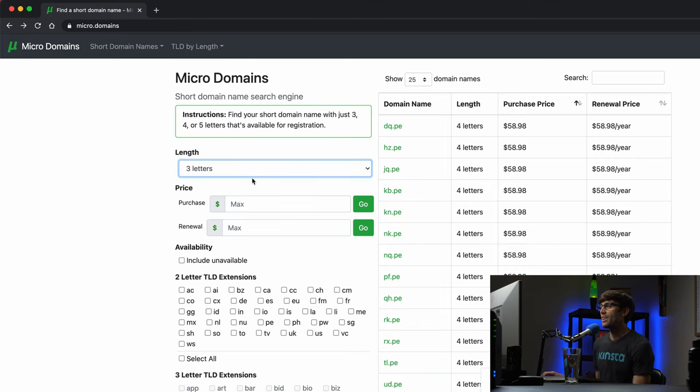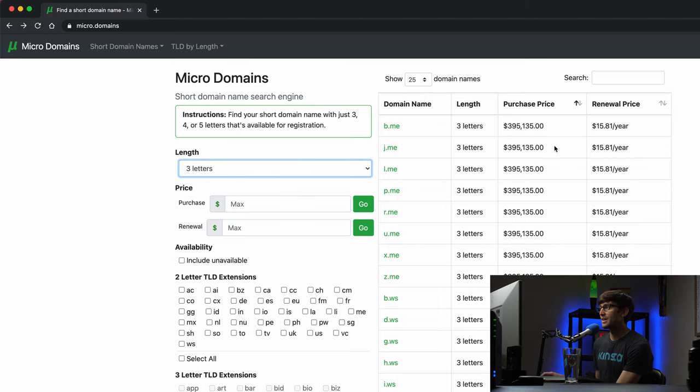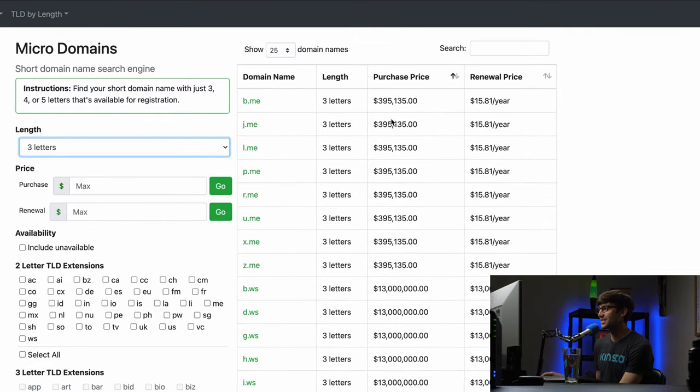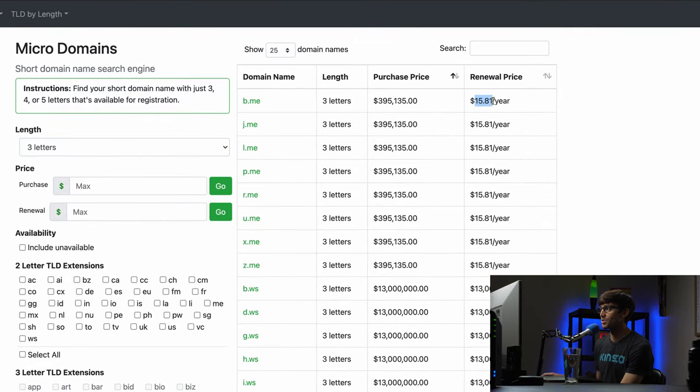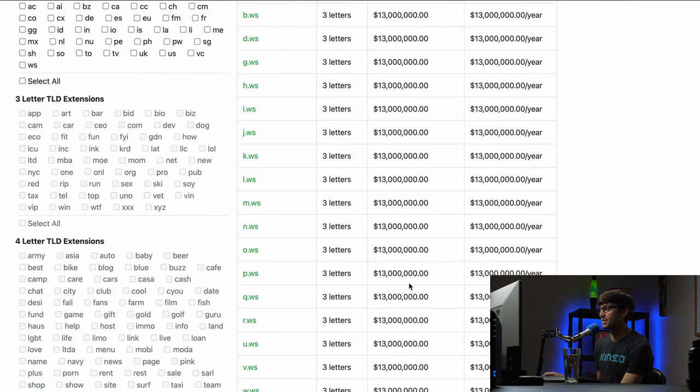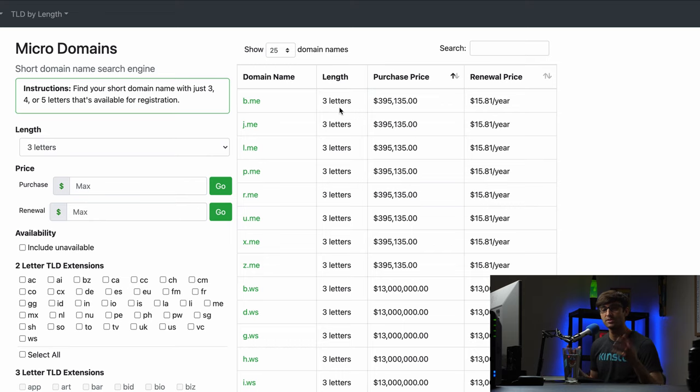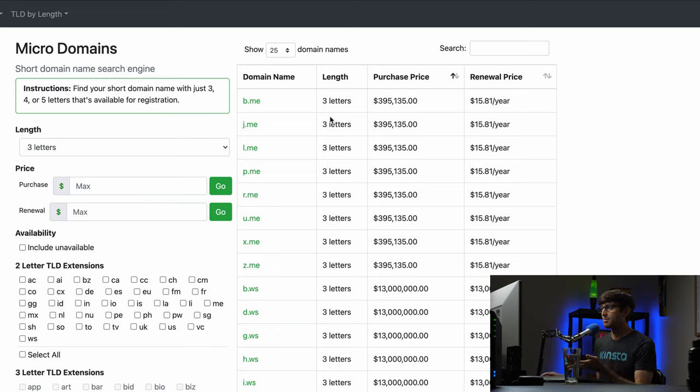Luckily it's much cheaper for the renewal price, all the way up to $13 million and maybe even more than that. But these are some of the rarest, coolest domain names out there like b.me, that's such a cool short domain name.